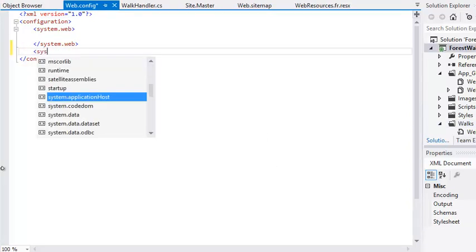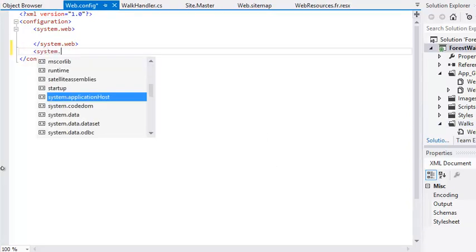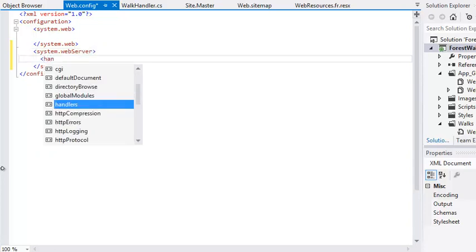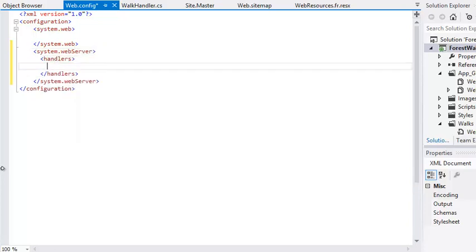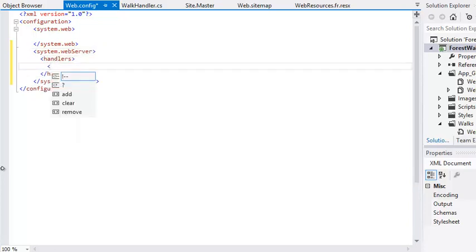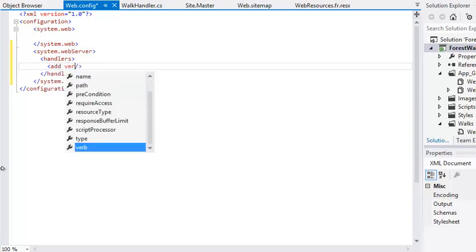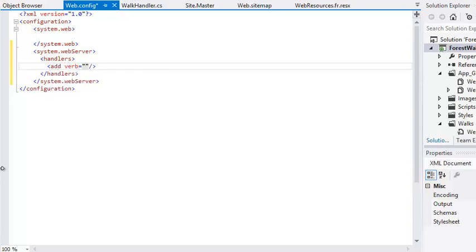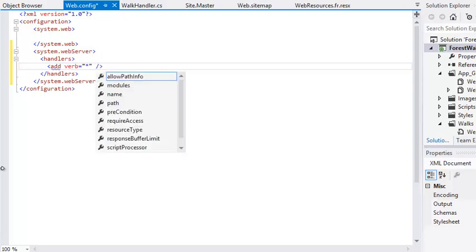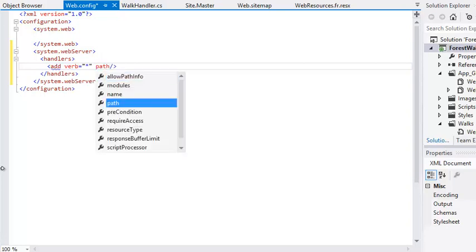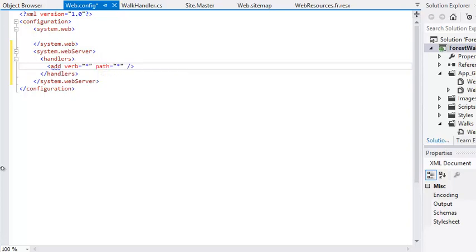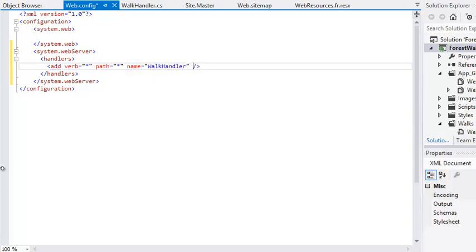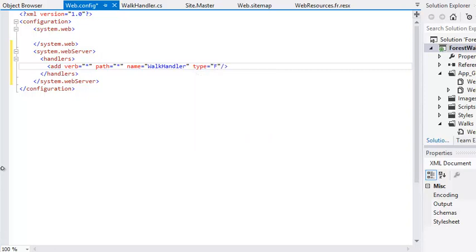System.webserver. Handlers. Add. Verb equals star. Path equals star. Name equals WalkHandler. Type equals ForestWalks.WalkHandler.